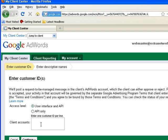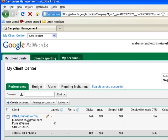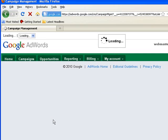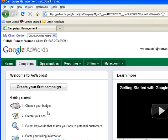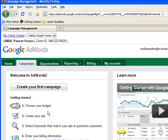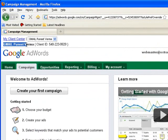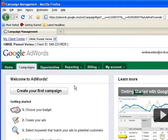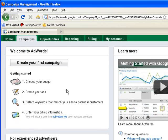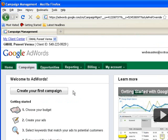And then I have created one client and linked his account from here by entering his customer ID for Google AdWords. Let us move into the client's account. So now I am into the client's account and my client is Gmail Puneet Verma, and this is the client ID that I have entered to link the client account to my My Client Center account.